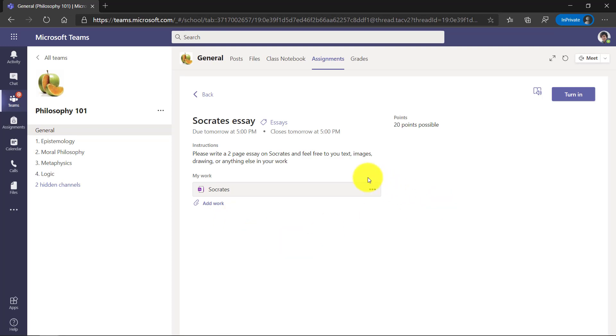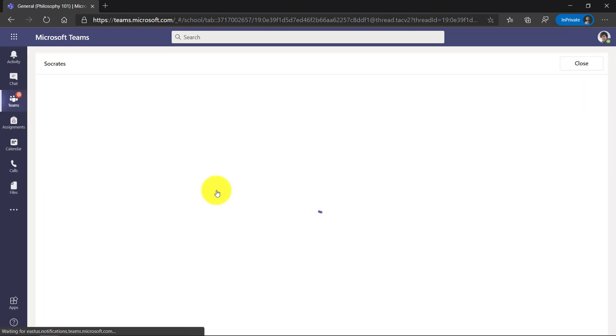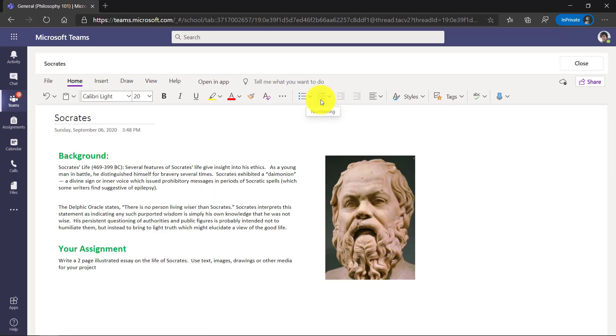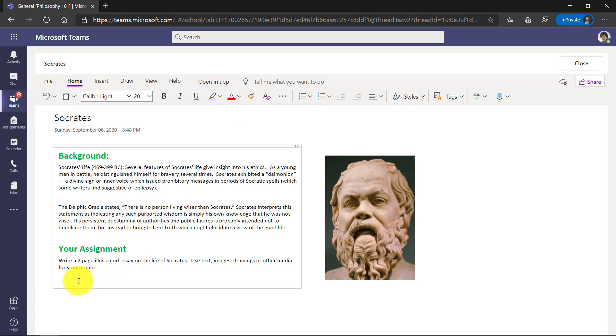Here's my assignment. There's a page attached from my teacher. There's instructions on an essay. So I'm going to open up that OneNote page. So here's the page from my teacher, the background, my assignment. Nice picture of Socrates.